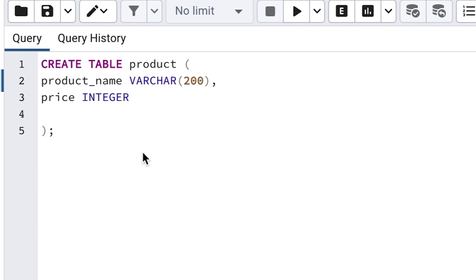After you've written the CREATE TABLE statement, it's time to run it. When we run it, the code will be executed and the changes will be made to the database. In this example, the table will be created. To run your SQL statement, click on the Execute button, which is the triangle that looks like a play button.